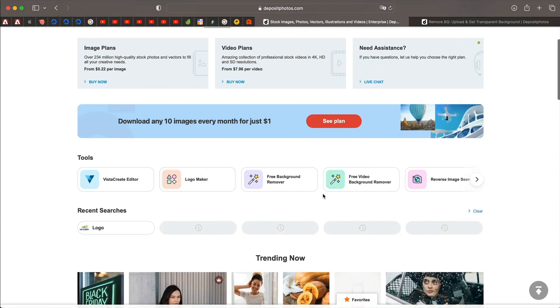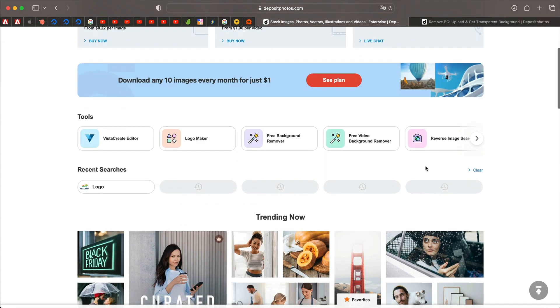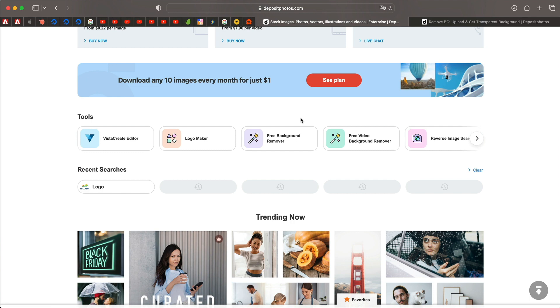But yeah, please go ahead and check them out. It just takes a couple of seconds to remove background from your images. And this is also helpful if you have a logo that has a background and you just want the logo without the background, you can use this tool.